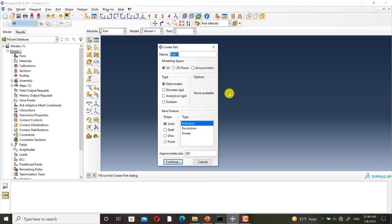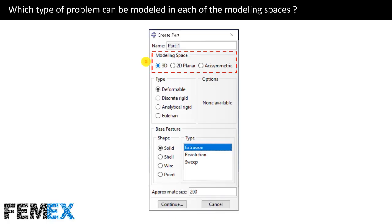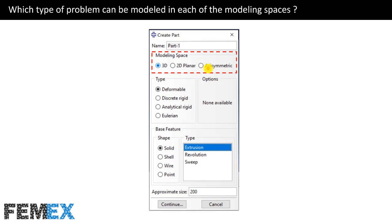Now I want to talk about which type of problem can be modeled in each of the modeling spaces. All of the geometries can be modeled as a 3D part, but according to the physical and geometrical symmetries in the model, they can be modeled as 2D or axisymmetric. This simplification will lead to the decrease of the size of the model and speed up the simulation. To do this simplification, the problem must have both of the geometrical and physical symmetries. Physical symmetry means the symmetry in the material, interactions, boundary conditions, and loadings.